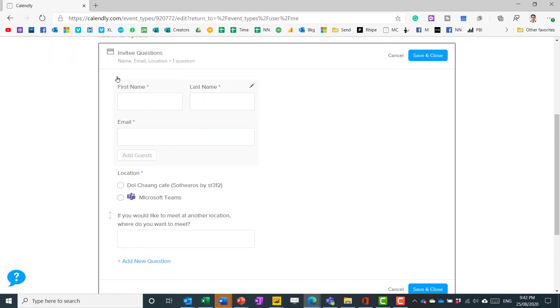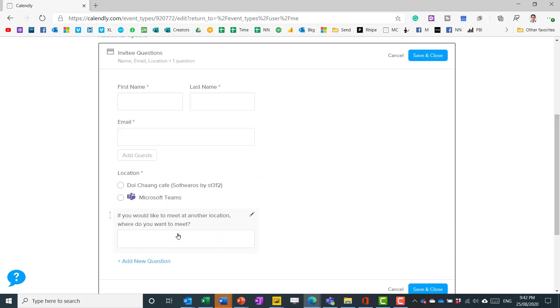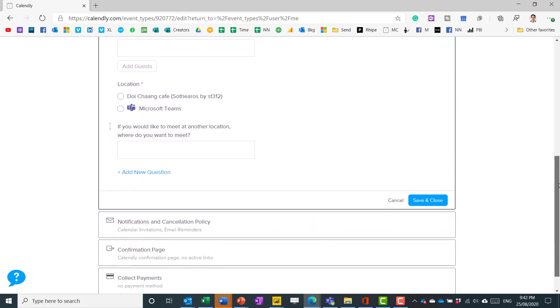So back here in the invitee questions if you have integrated it then it does allow you to add this custom location. You can reorder them as you need to and then what I do is I tend to have a custom question which says if you want to meet somewhere else where would you like to meet.